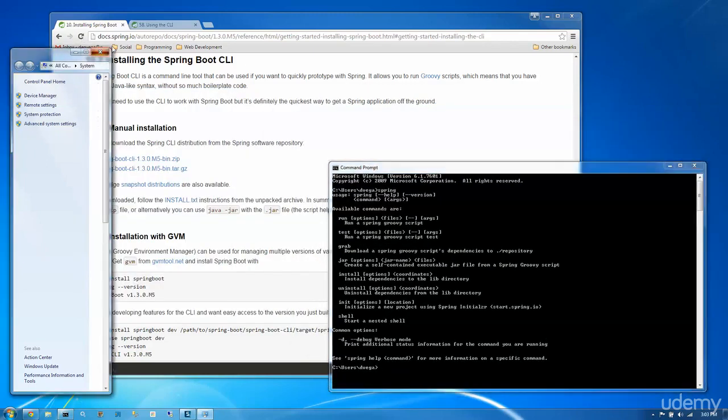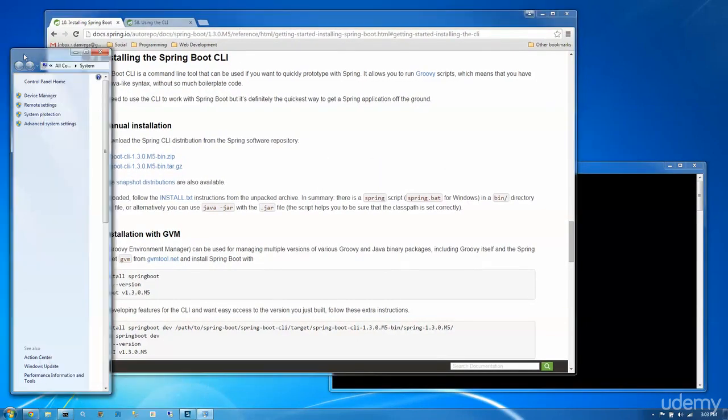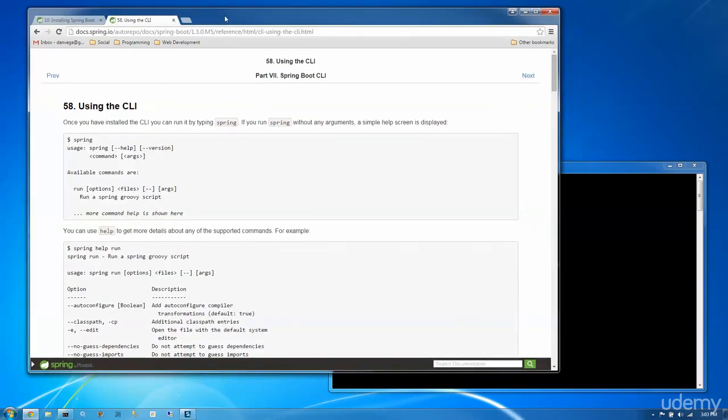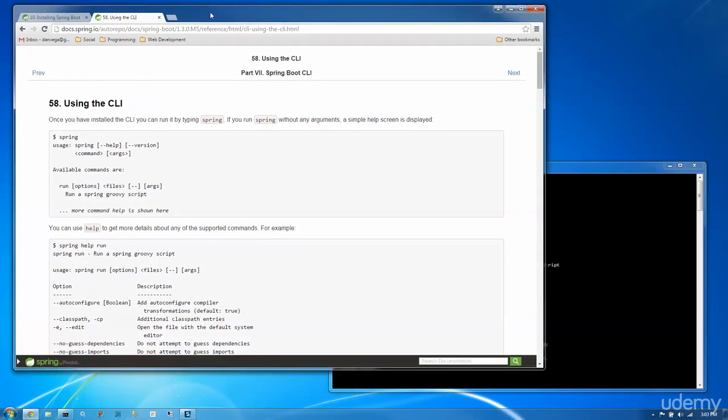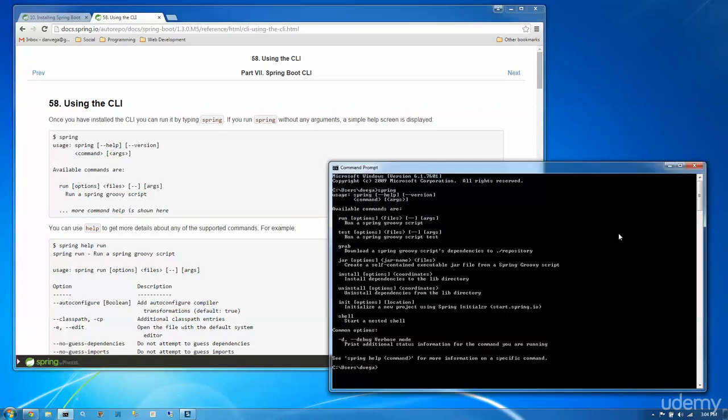So I'm actually going to include this in the tutorial, but here is a section in the documentation for using the CLI. So once you have installed the CLI, you can run it by typing spring. If you run spring without any arguments, a simple help screen is displayed. So that's all we did last time.